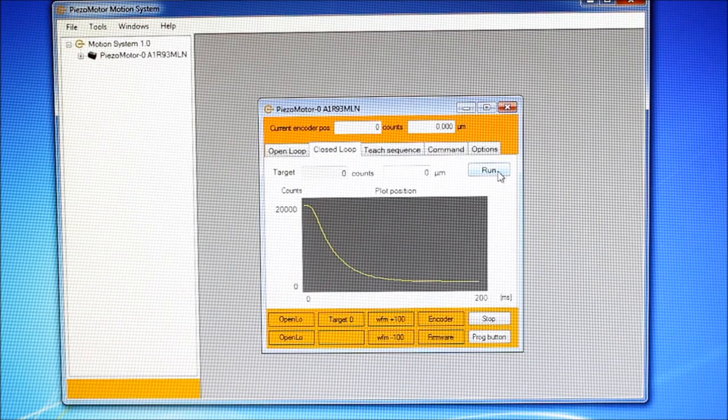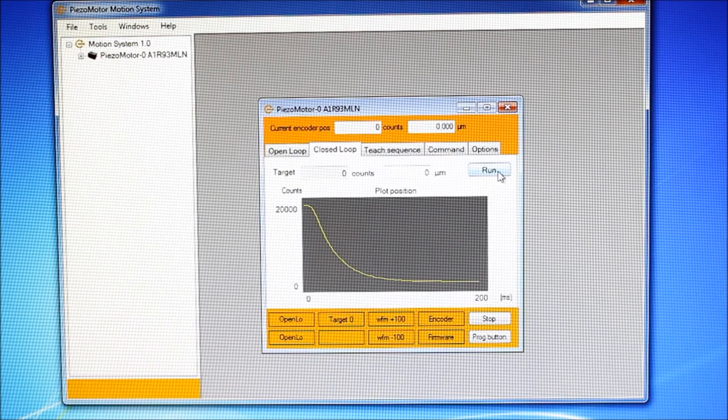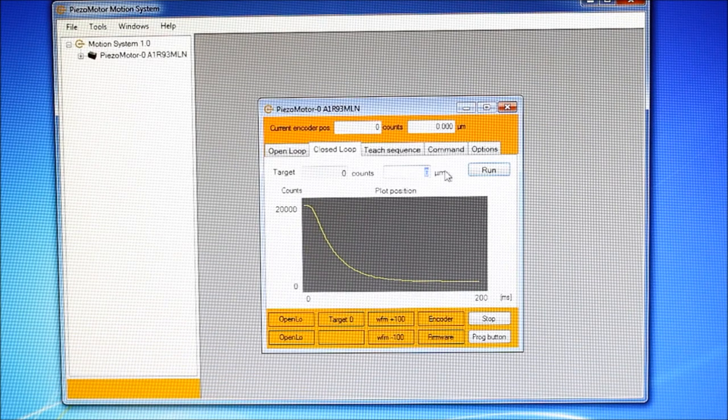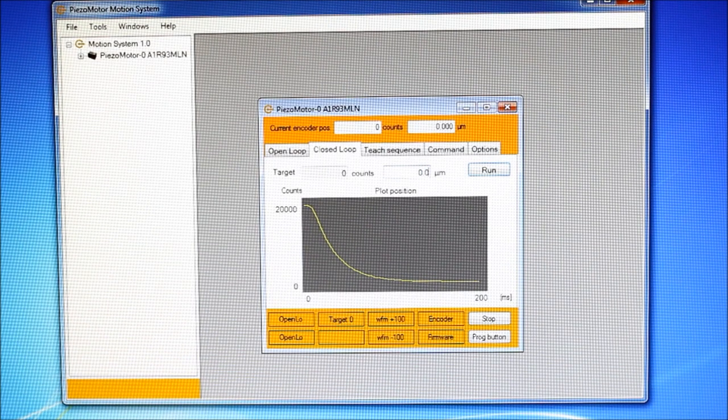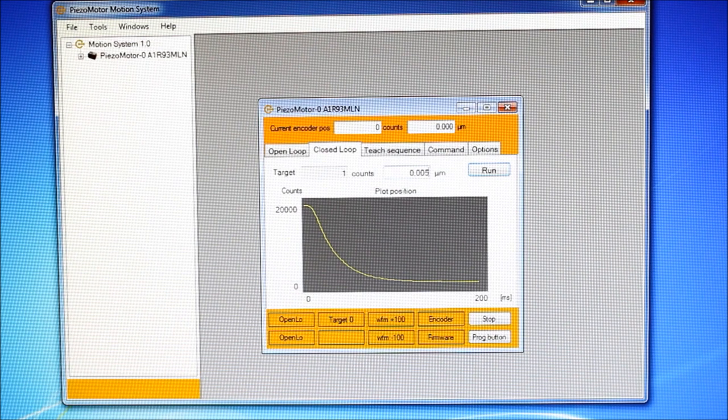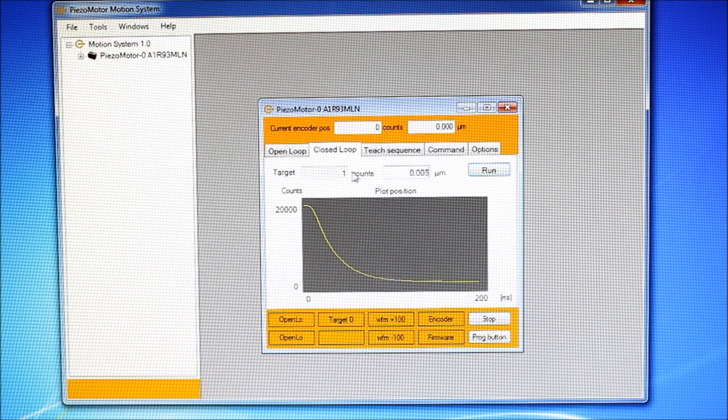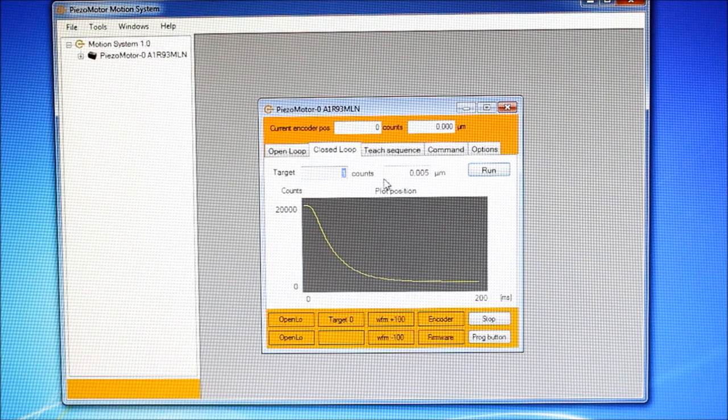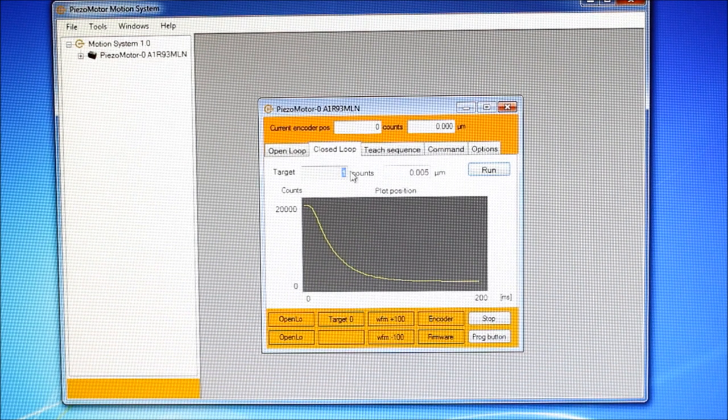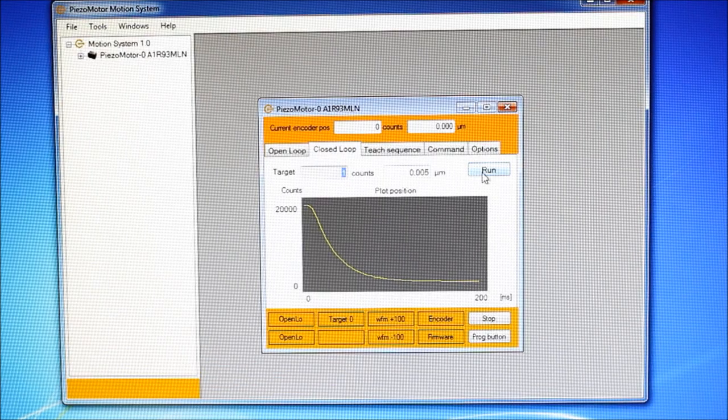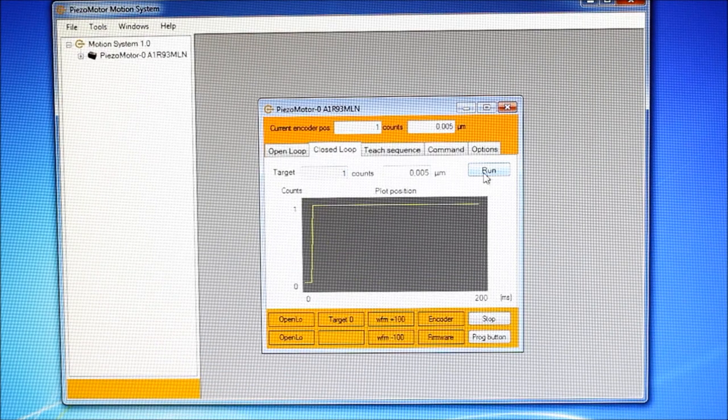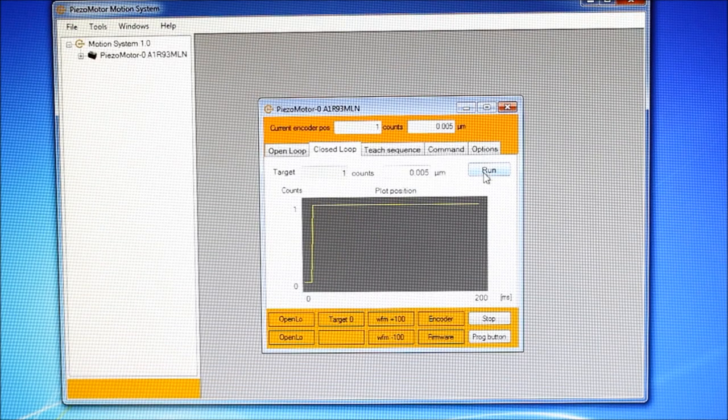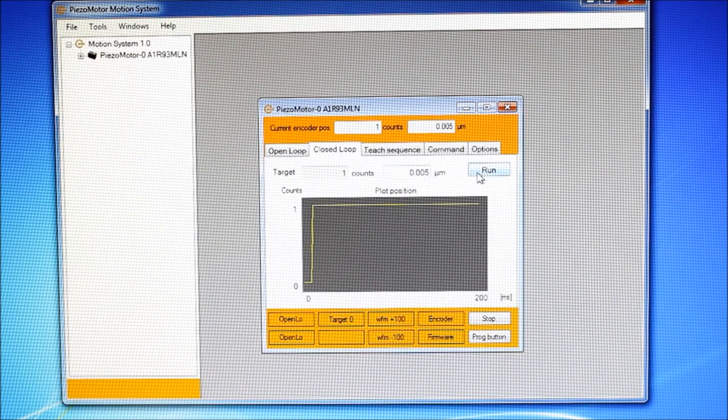Now, let us see the potential of the PiezzoLegs technology. We will run at the resolution of the encoder, 5nm steps, which is one count. We will show a sequence of 5nm steps.